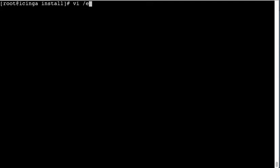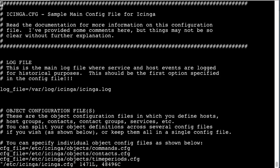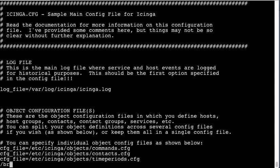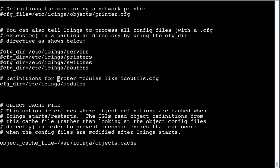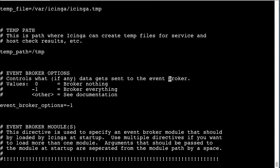And we also have to enable the event broker. This is all in the documentation on the website.